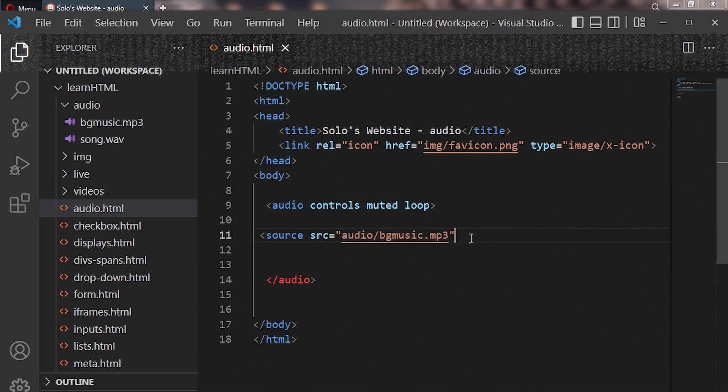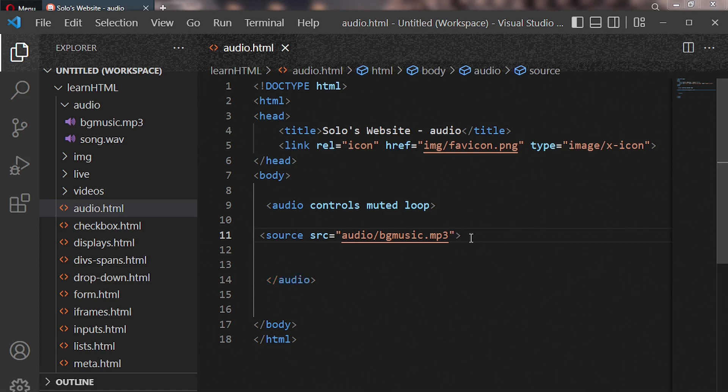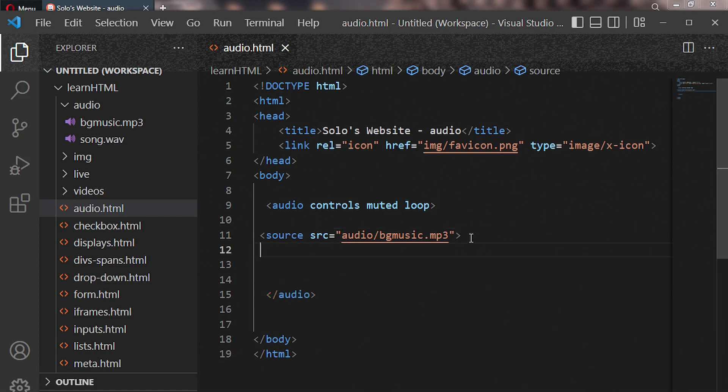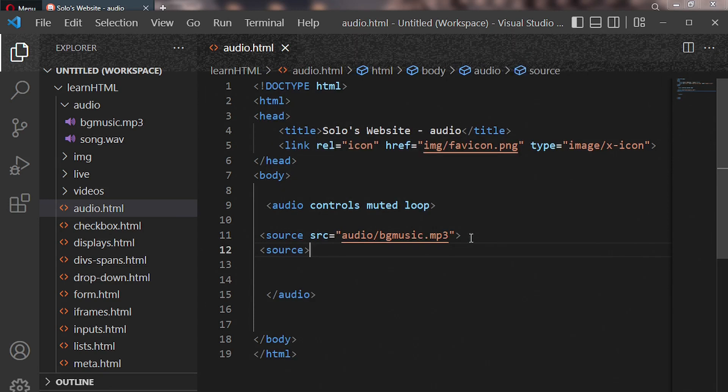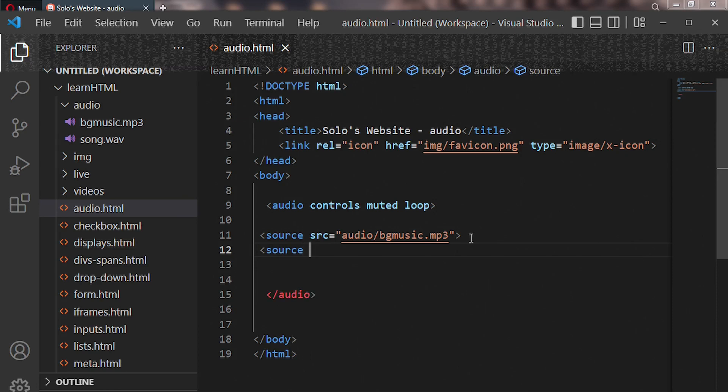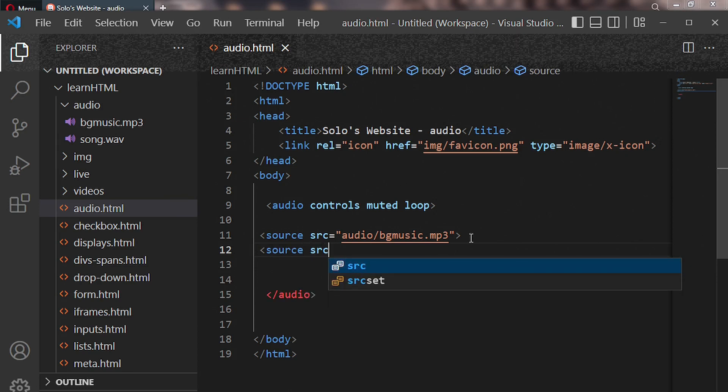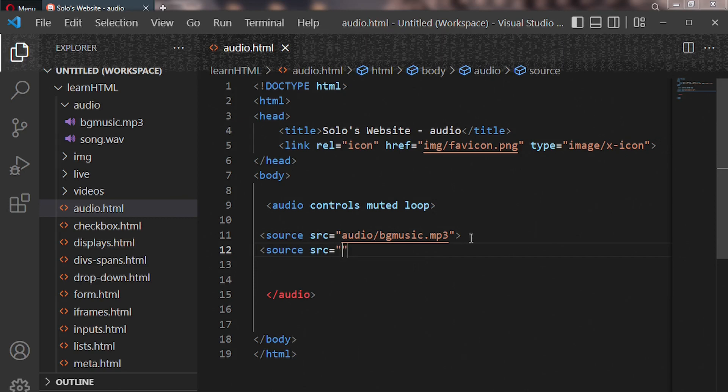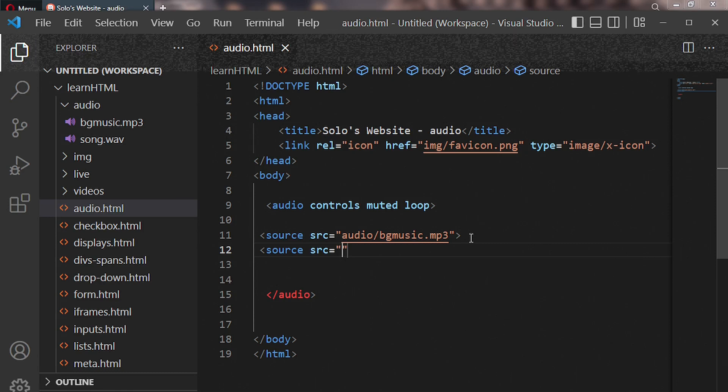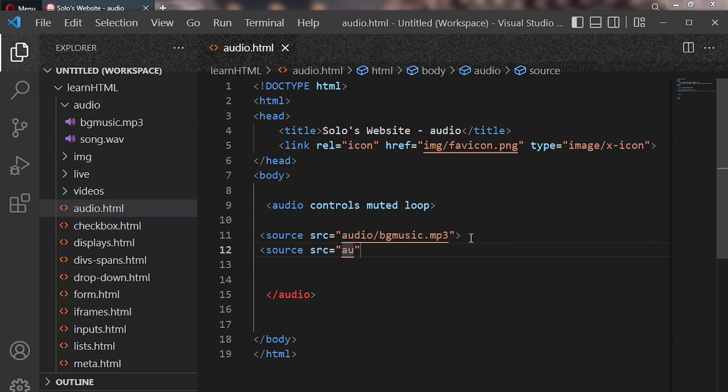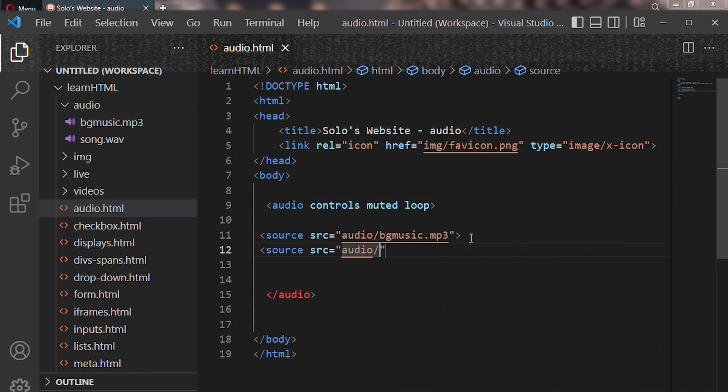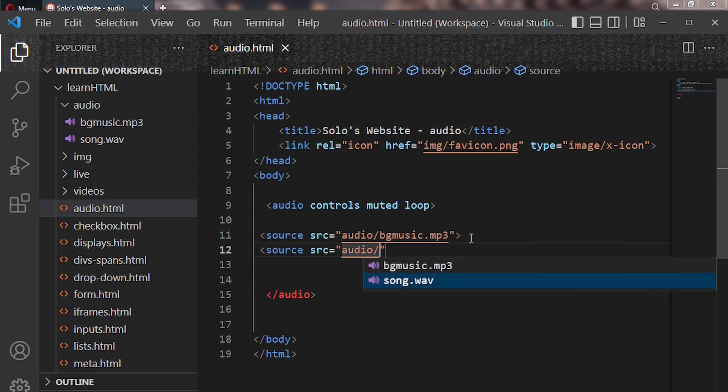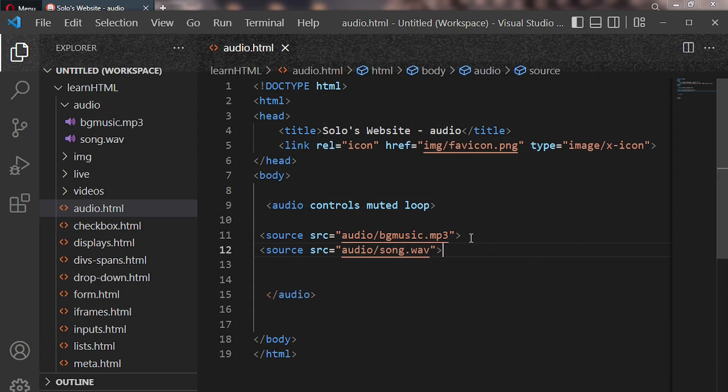Now let's close it like this. Let's go ahead and enter our second path, which is source. Now we put src equal to. Let's specify our second path, where can you find the second audio file. In my case inside my audio folder, so audio forward slash, and we pick our second audio format or audio file, and then we close it.